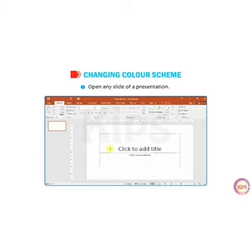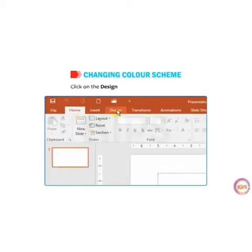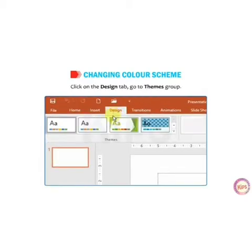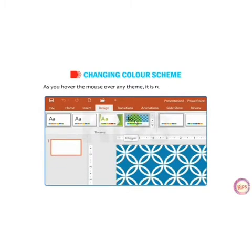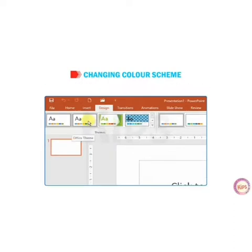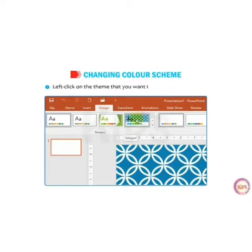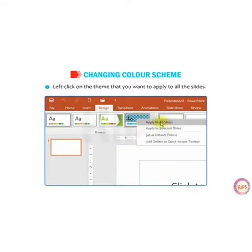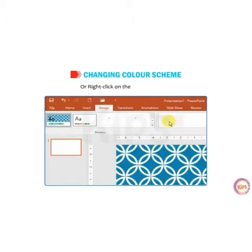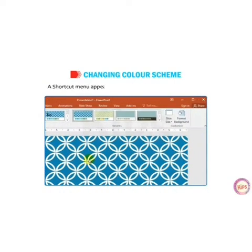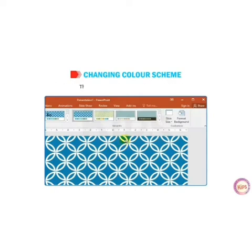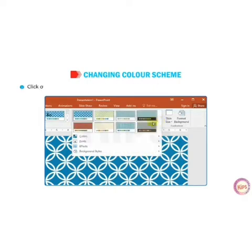To change the color scheme, open the slide of a presentation, then click on the Design tab and go to the Theme group. As you can see on screen, there are many themes. Left-click on the theme you want to apply to all slides, then choose the option to apply to all slides, or right-click on the selected item. A shortcut menu appears; select apply to all slides and the theme will be applied.